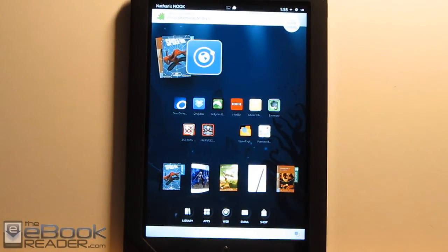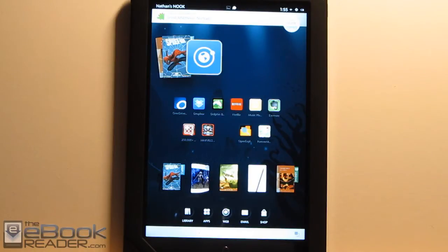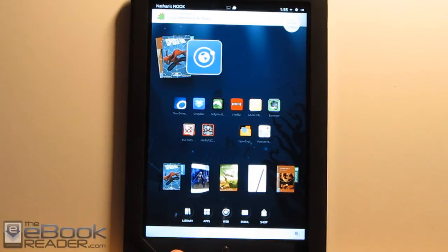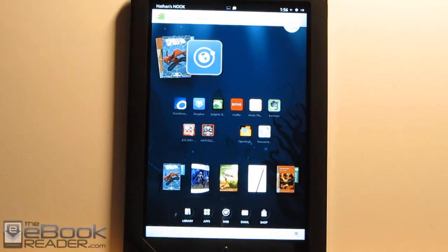That wraps up all the buttons on the device. Everything else is done on screen. So we've got a new user interface this year. The older Nooks were based on Android 2.3. This is actually based on Android 4.0.